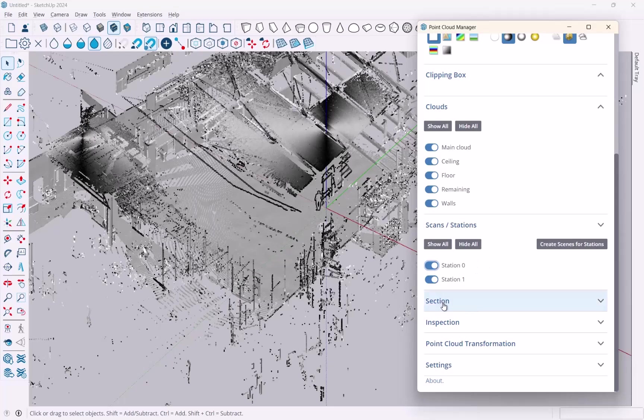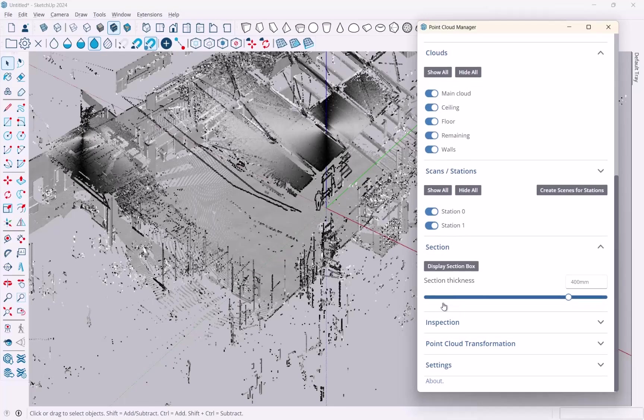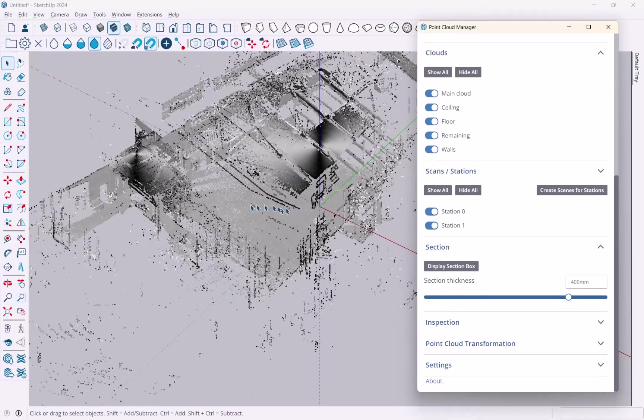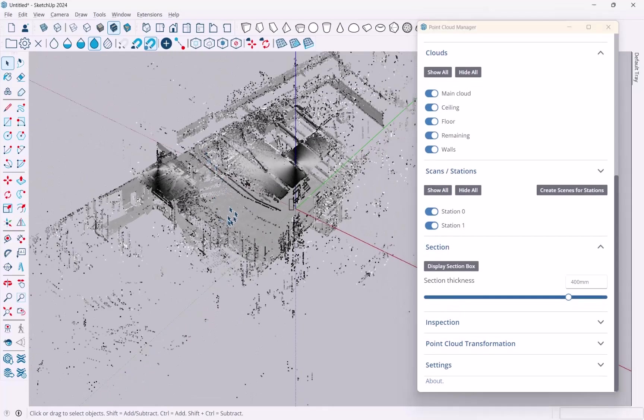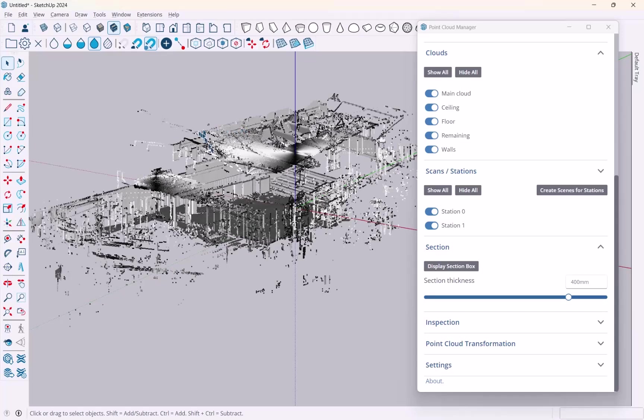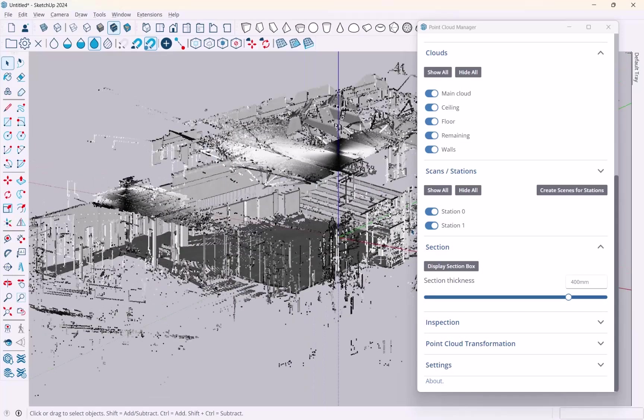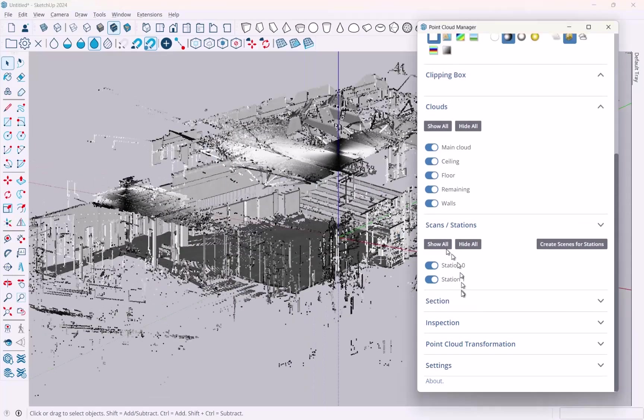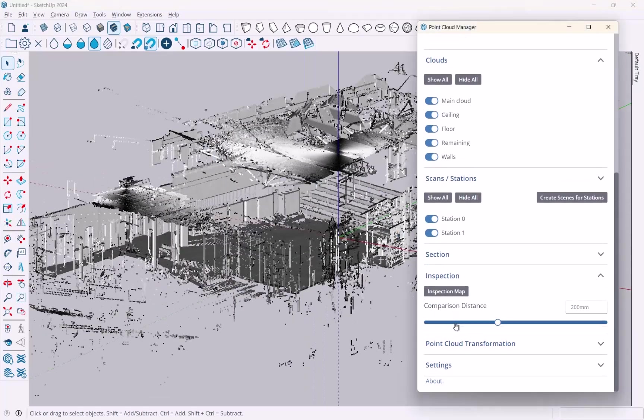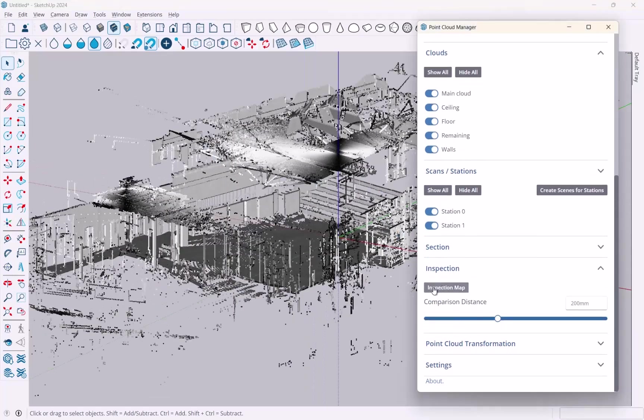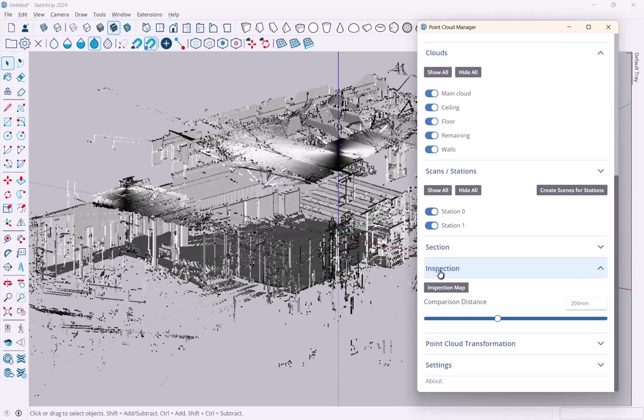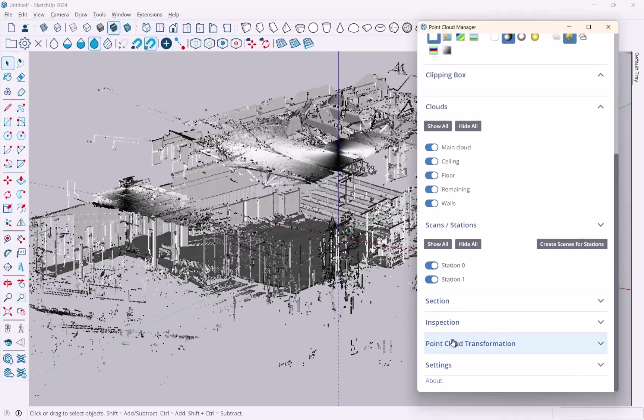So then if you go further down here, there's a bit about sections where you can use SketchUp sections. This is something we can cover later a little bit. Inspection is a tool to verify how good your modeling is as compared to the point cloud. So also something that we're going to work with later.